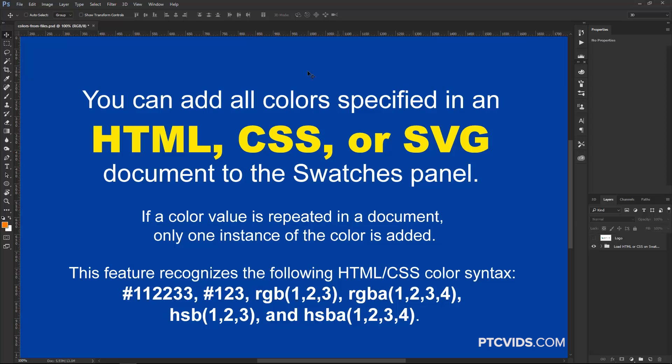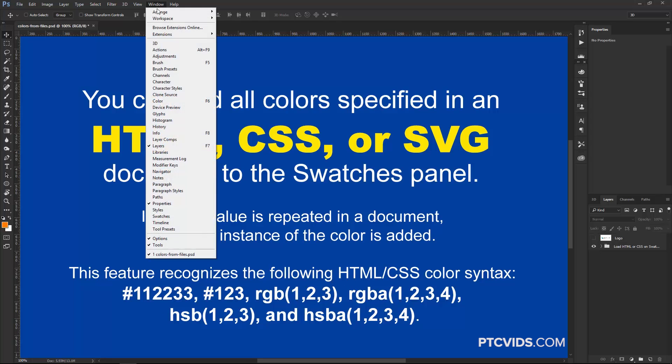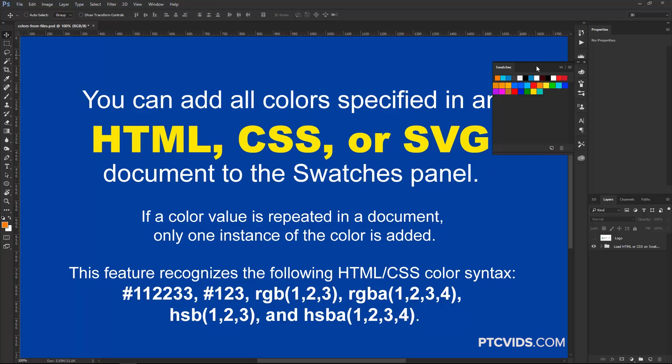In this case, I'm going to show you how to bring in colors from HTML, CSS, or SVG files. Photoshop can recognize these types of files and also recognize any of these color syntaxes found here. So, what you need to do is go into Window, Swatches. That opens up the Swatches panel and we can open up any one of these type of files.